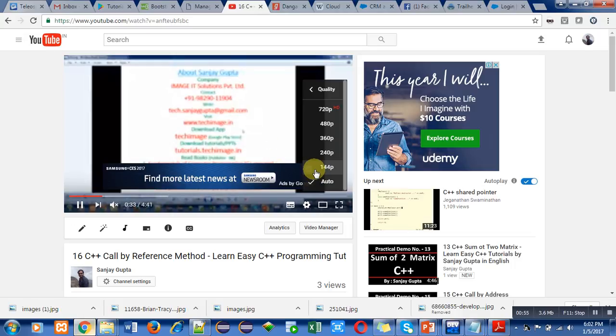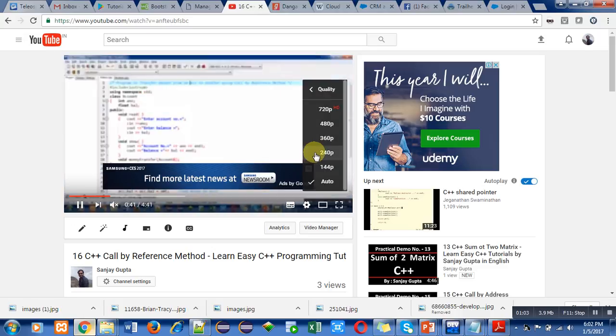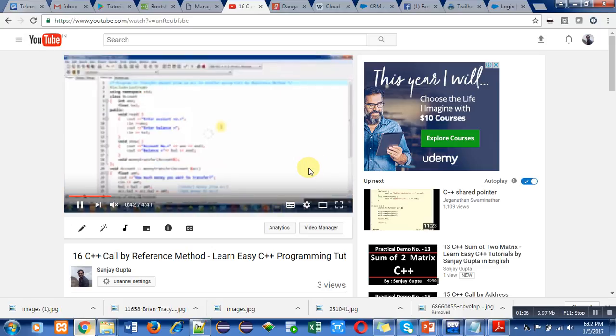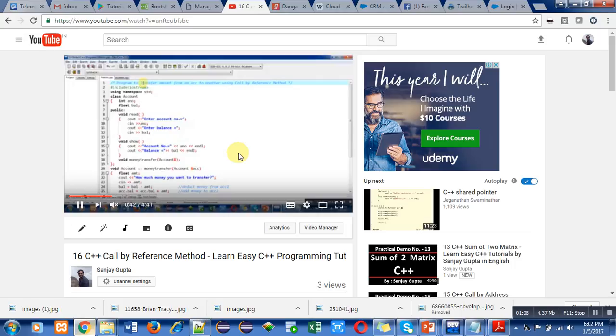You can improve this by selecting a larger number of pixels. You can select 240 pixels here, so you can see that now the visibility has improved, but it is still not clear.